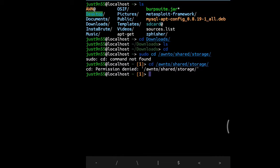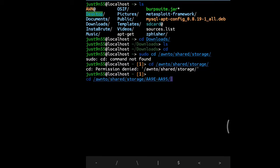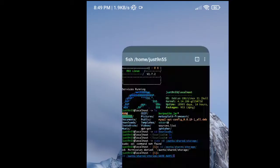In my case, the name of my SD card is AA9E-AA95. How are you going to know that? Because it's different for each person.